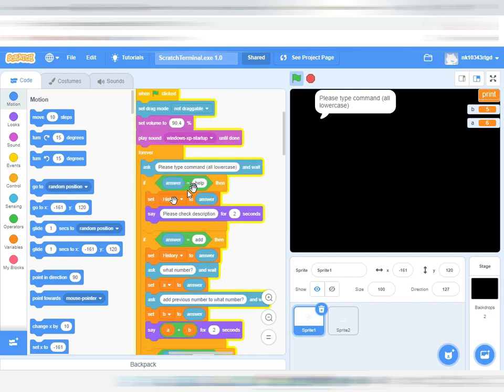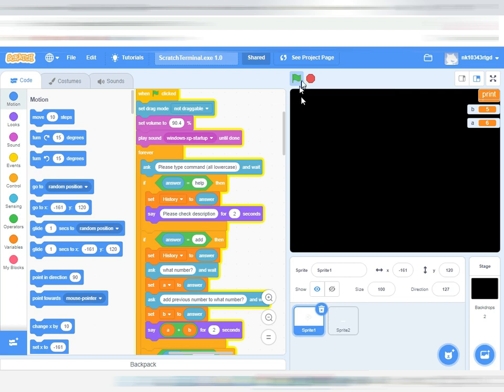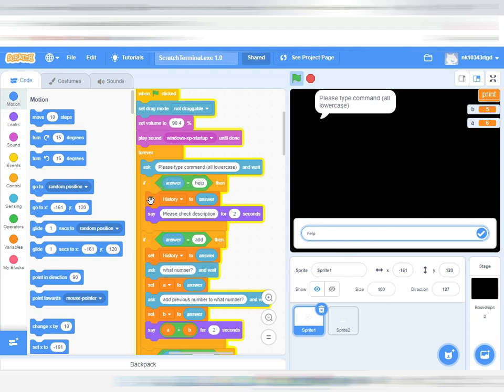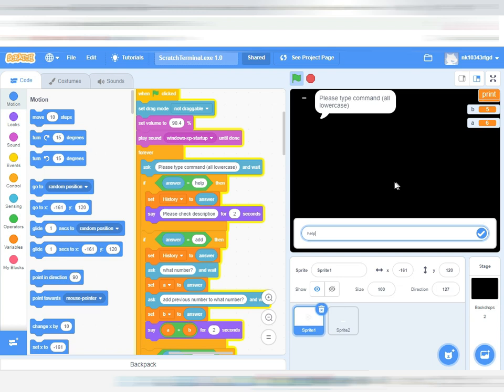It will say please check description. The answer, if you type it... if we run this again and type help, what it does, this over here is the answer. So if the answer is equal to help, it will set the history to answer and then it will say please check description.